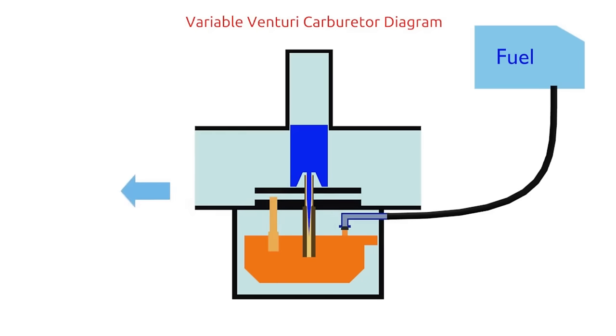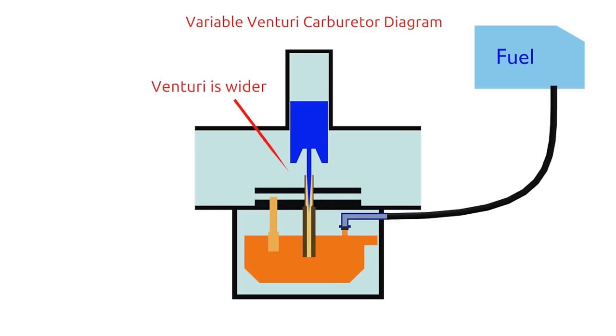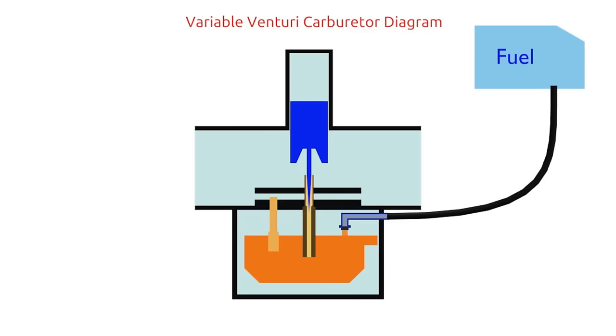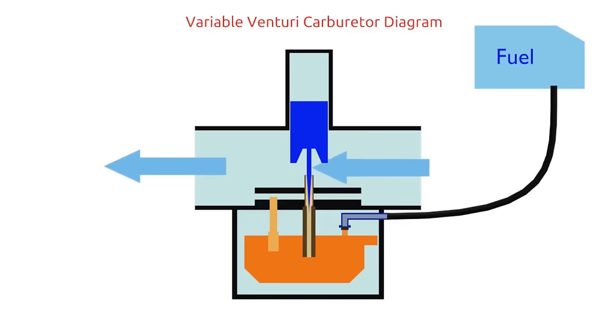When we pull the RPM handle, the piston is lifted. It makes the Venturi wider and main jet is open. So that, greater air volume flow through the Venturi and fuel also suck through the main jet.